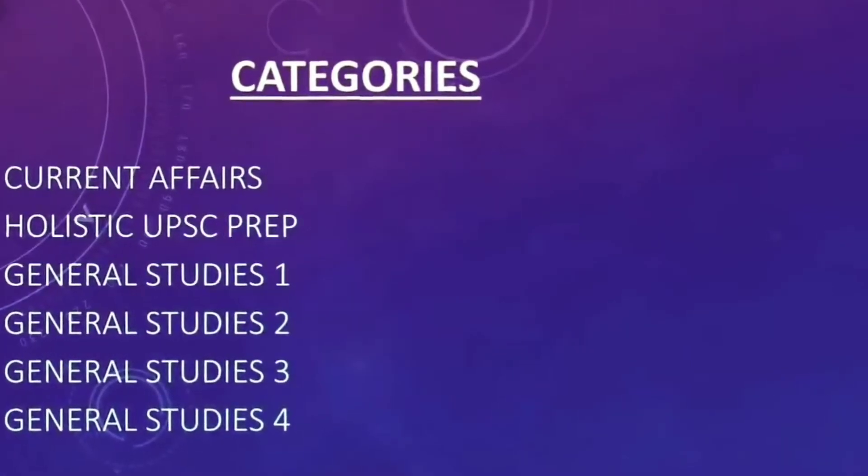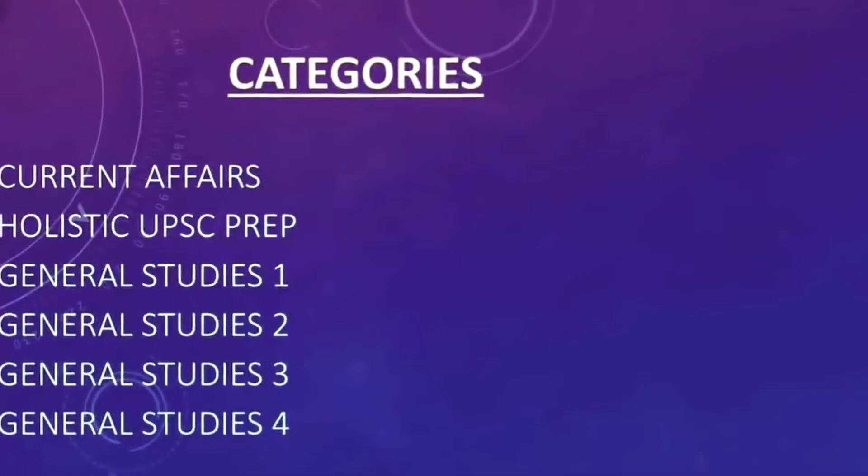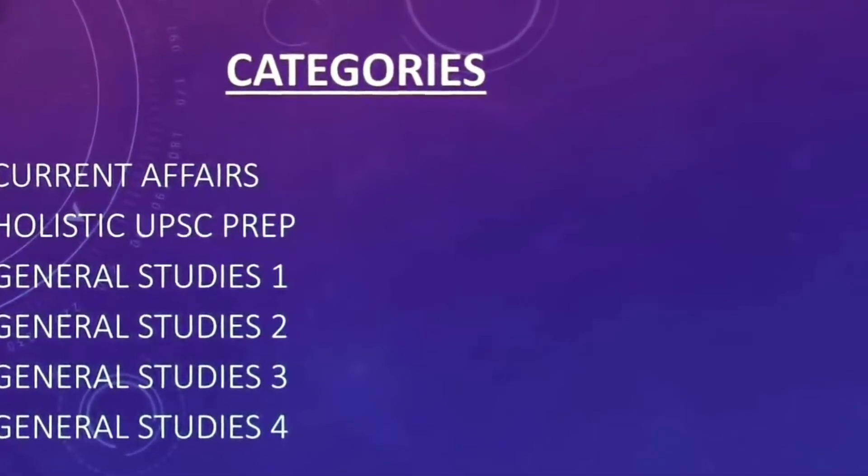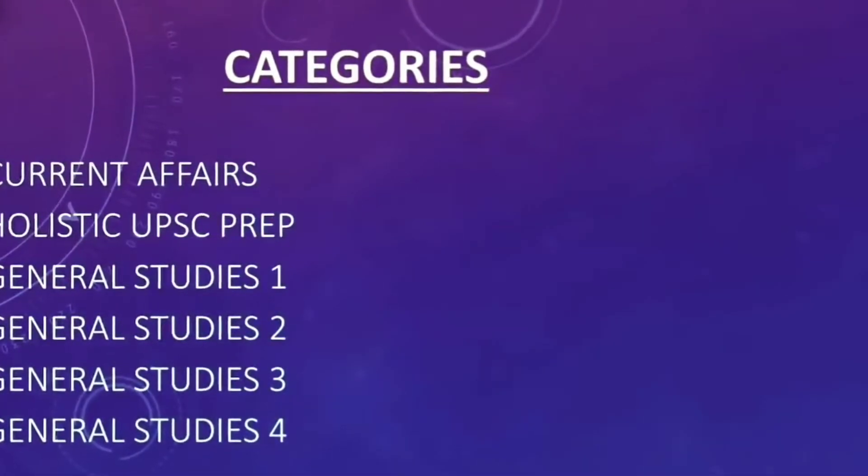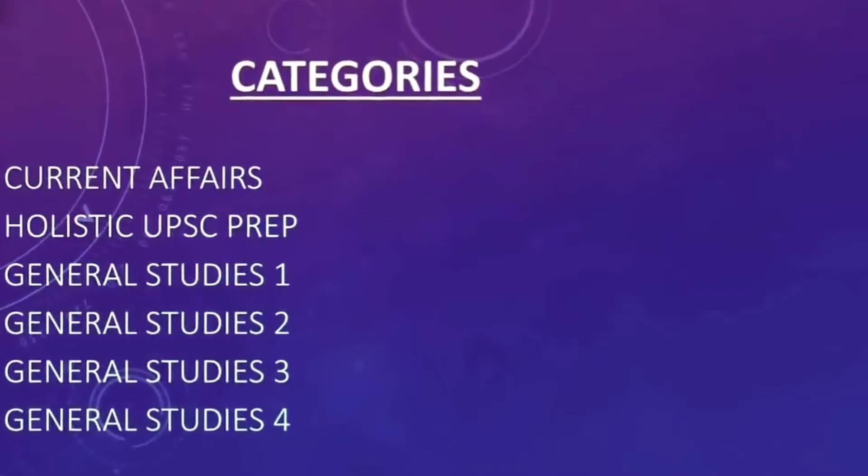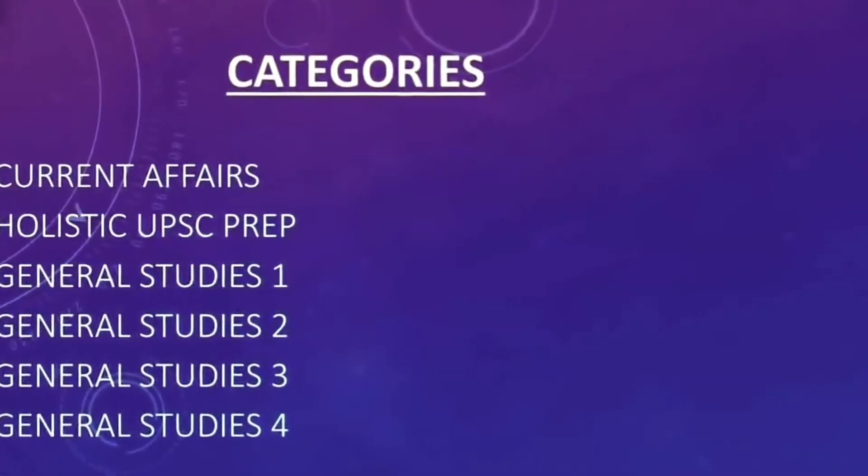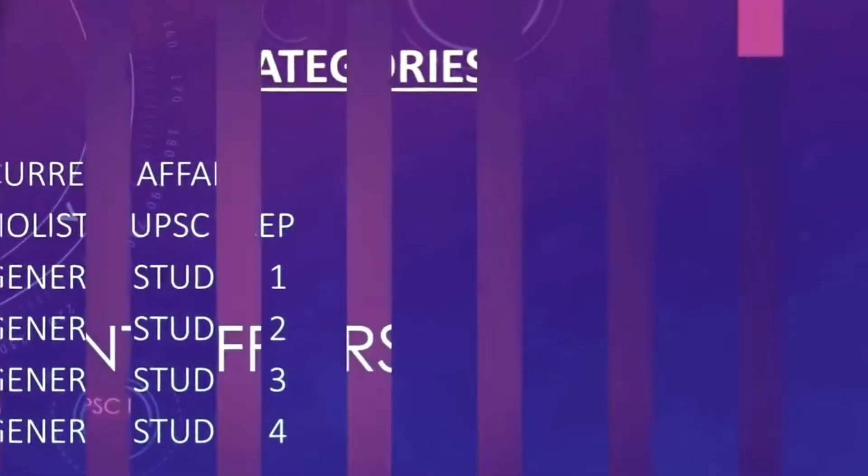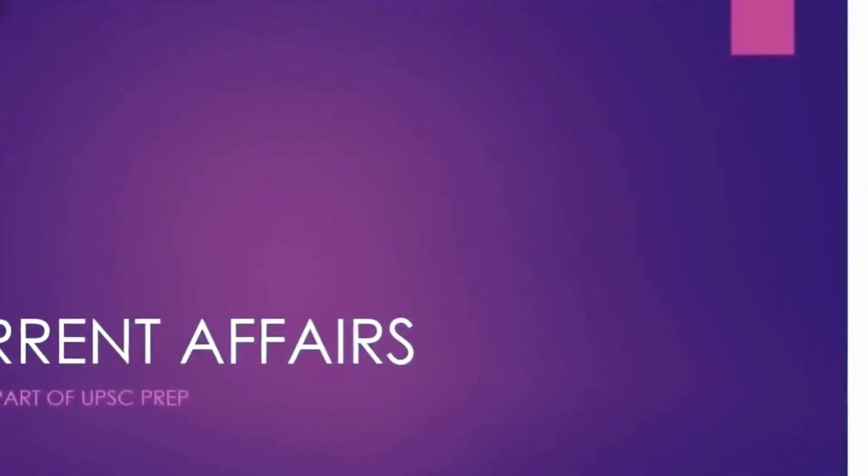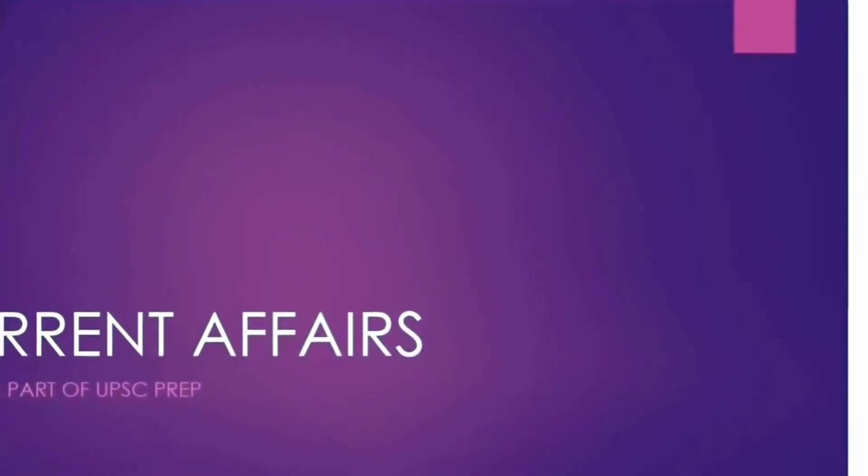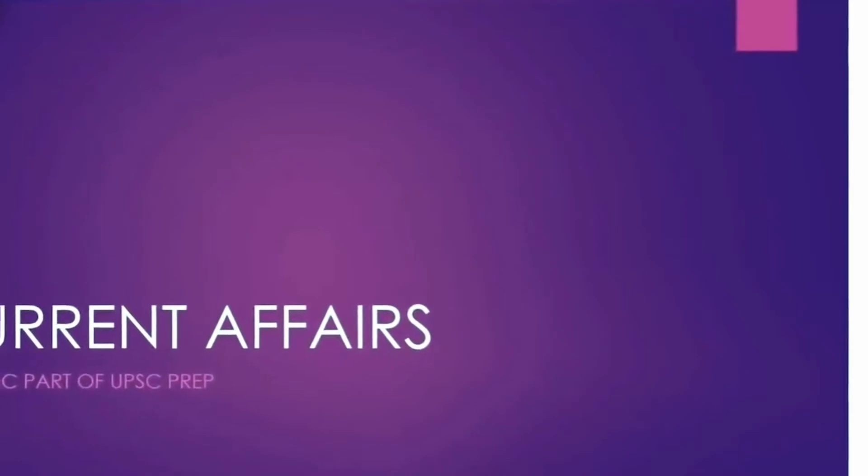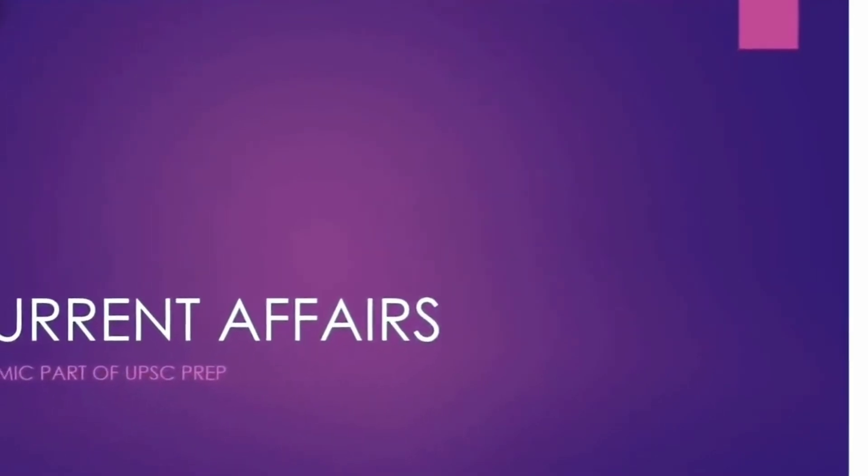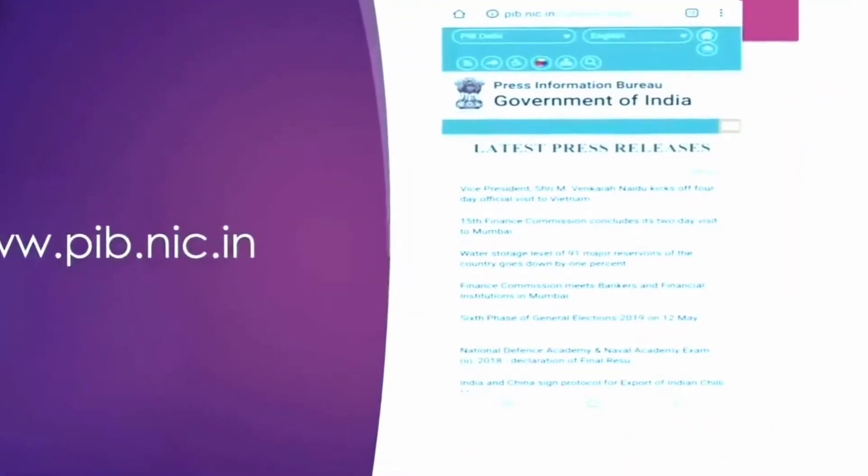So here are the different categories which will be covered in this video related to the CSE preparation, specifically current affairs or general studies papers. Whatever websites I have found useful I will be mentioning here in this clip. So the first is about current affairs which is purely about the day to day happenings and will tell you and will update you about the news.